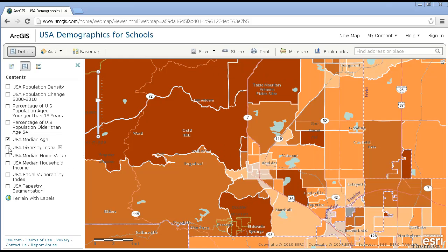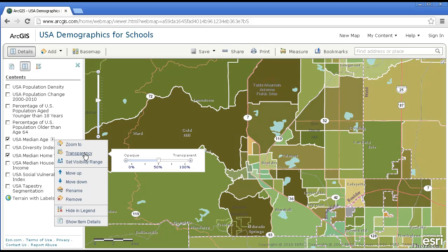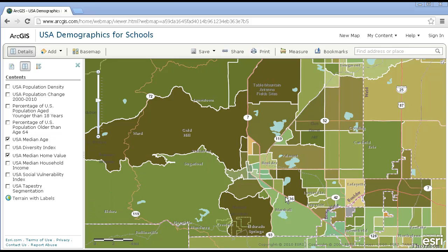Finally, what's the relationship between something like Median Age and Median Home Value? Toggle back and forth or use the Transparency feature to examine the relationship of these two variables. Then, examine your community. What makes the demographics vary across your community?